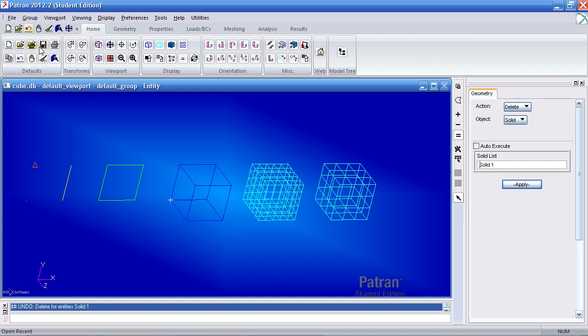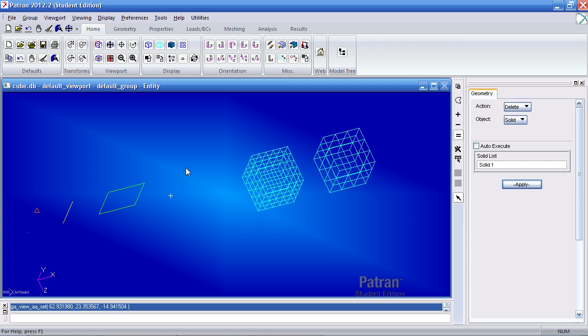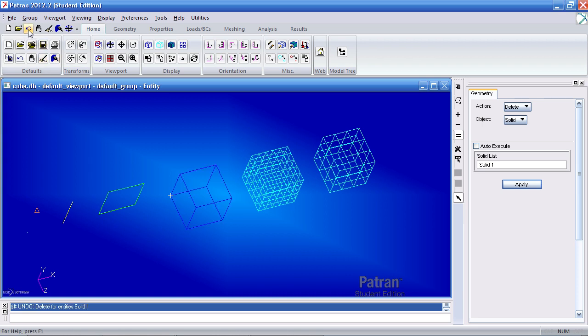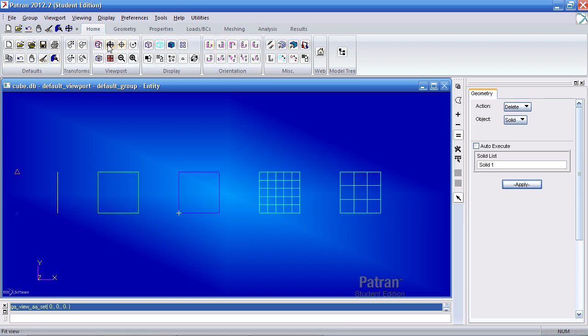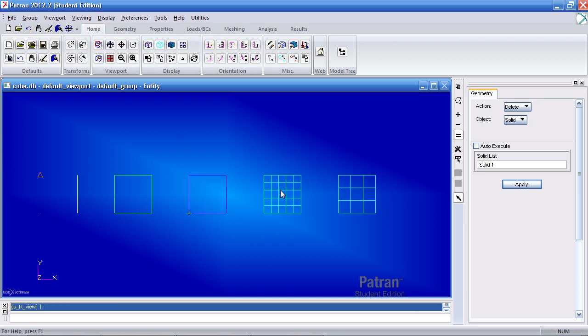Or I can undo that and delete the solid again. Or I can rotate and it will automatically do the refresh graphics for you. Let me zoom and get a better view now.